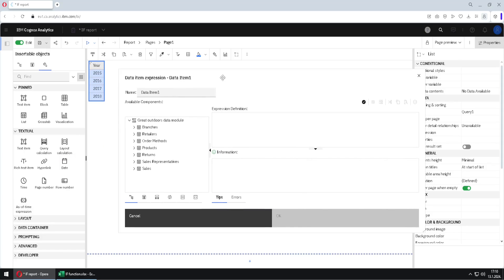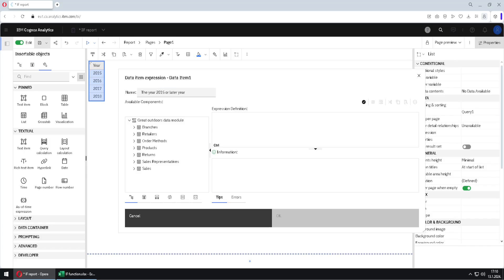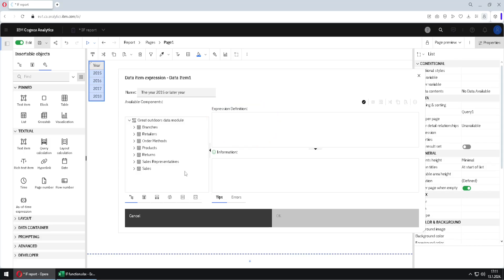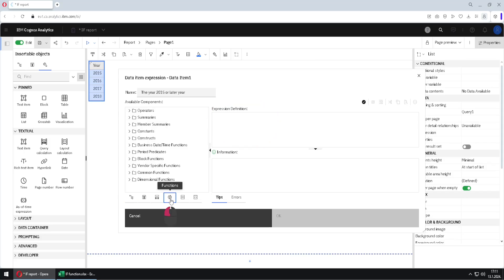In the toolbox, under the textual section, we have the query calculation object. I will drag this query calculation to the list and release it. Now we have a dialog. I will first give a name to my column — I will call it 'year 2015 or later year'. In this pane I can type my expression, or I can go to the Functions tab, then to Constructs, where I have the if-then-else construct.